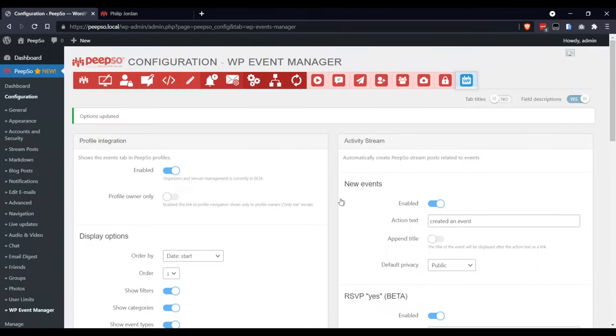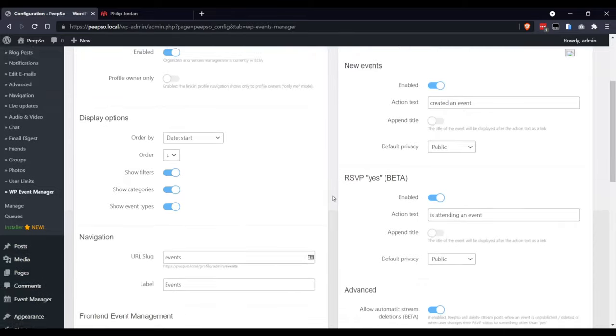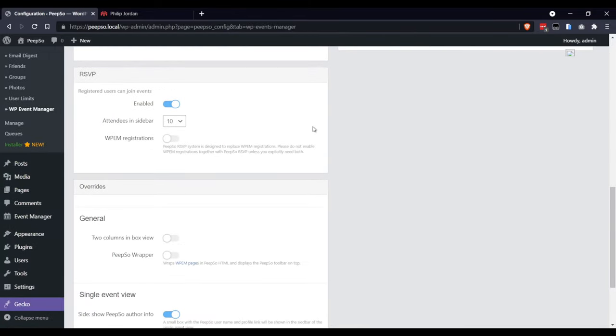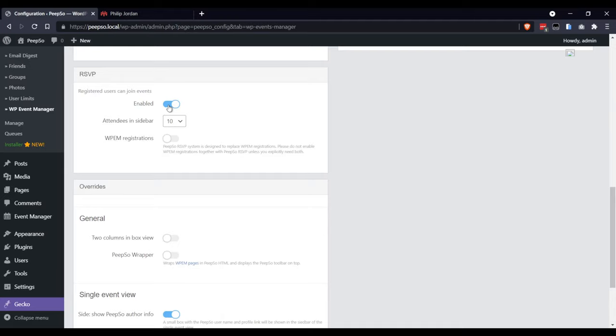Let's come back to the PeepSo configuration part and enable RSVP. Yes, if you want to allow your users to say that they want to join or participate to the event, this must be enabled.